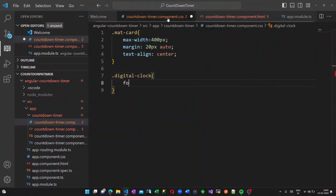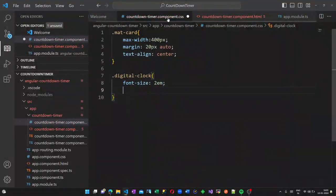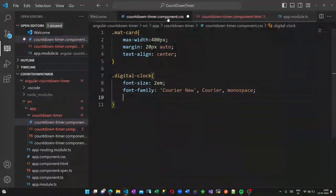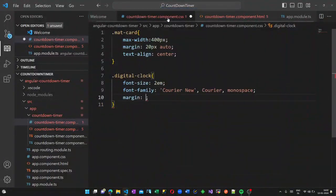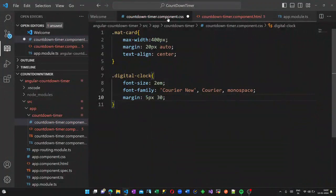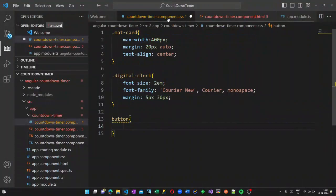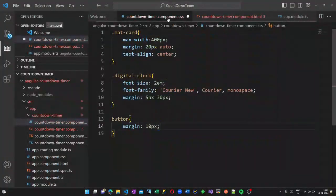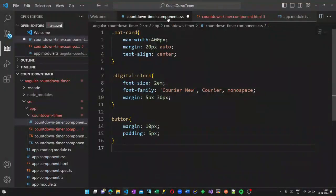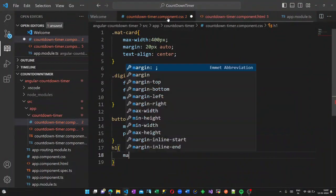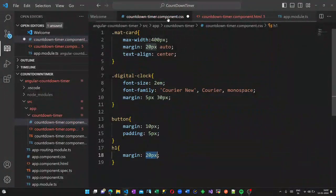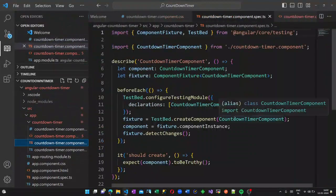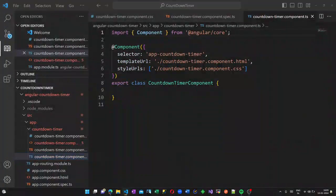Text align to the center. For the digital clock I am adding a font size of 2em, font family Courier New, margin 5 pixels. And for the h1 a margin of 20 pixels. So this is what we have in our CSS. Now let us go to the TypeScript page.